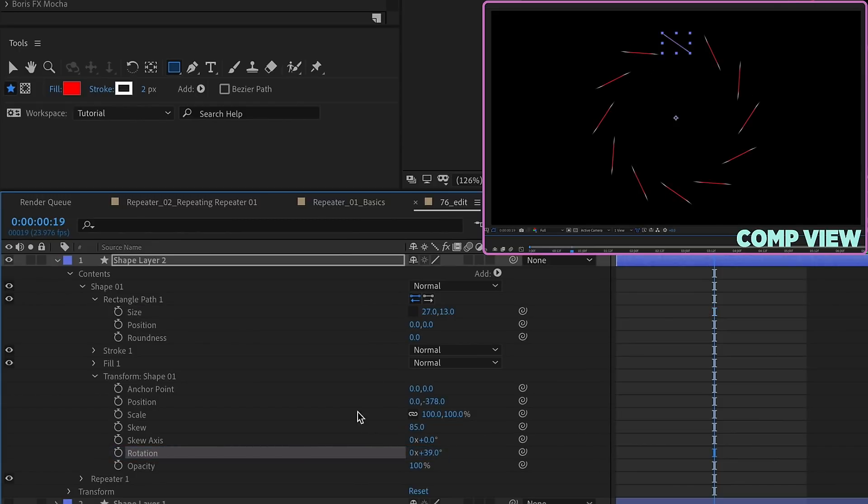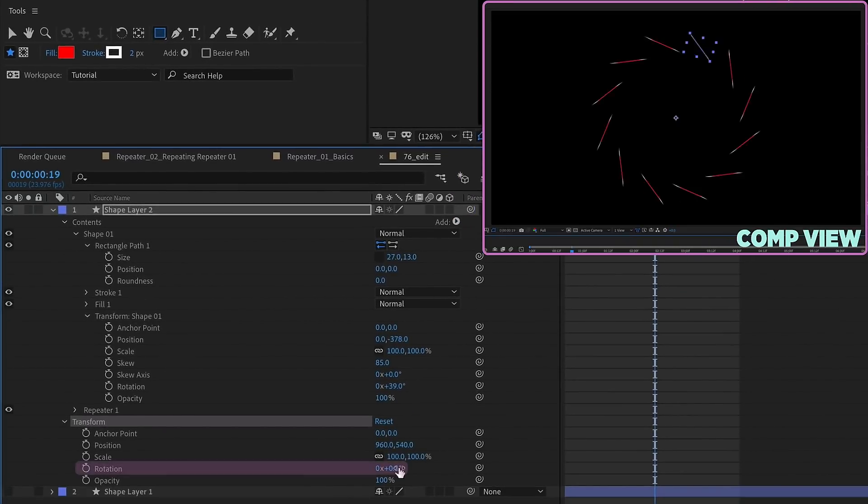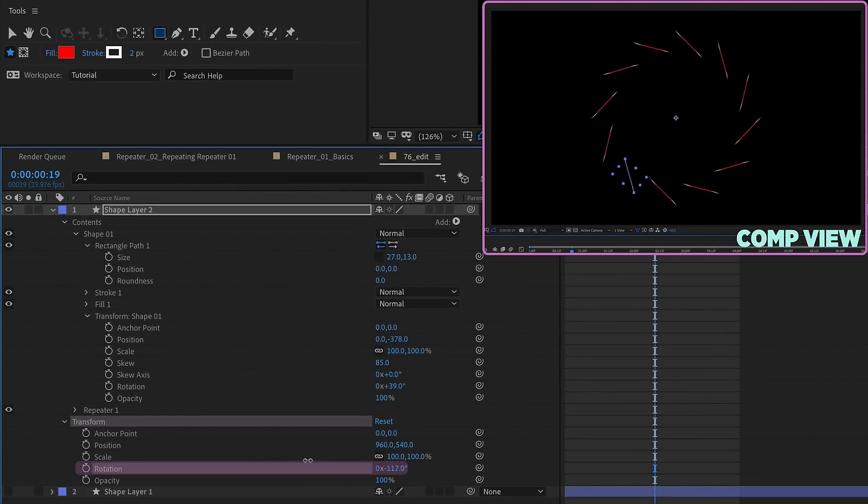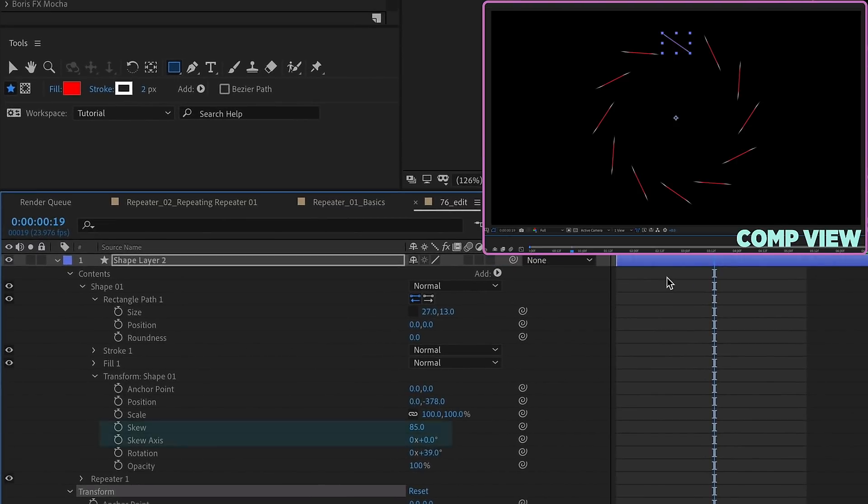And then if you want to rotate this entire layer, that's when you use your layer transform properties. Use the rotation for that, and see it will rotate your shape at that level. So it's really important to know what transform properties affect which part of your animation.